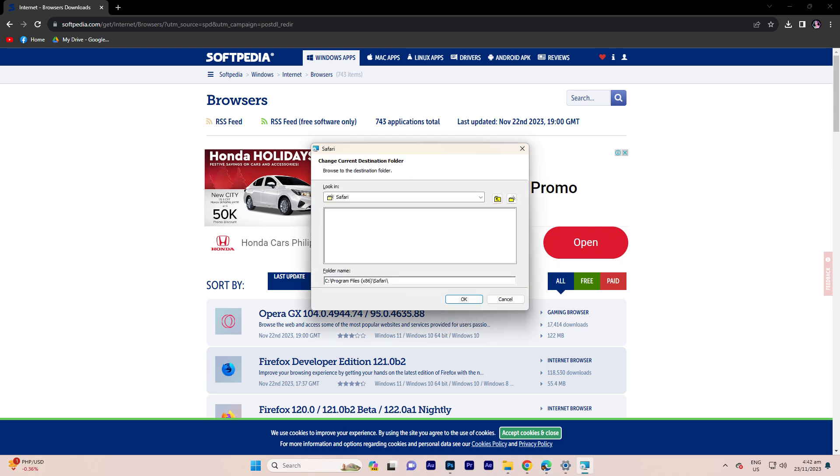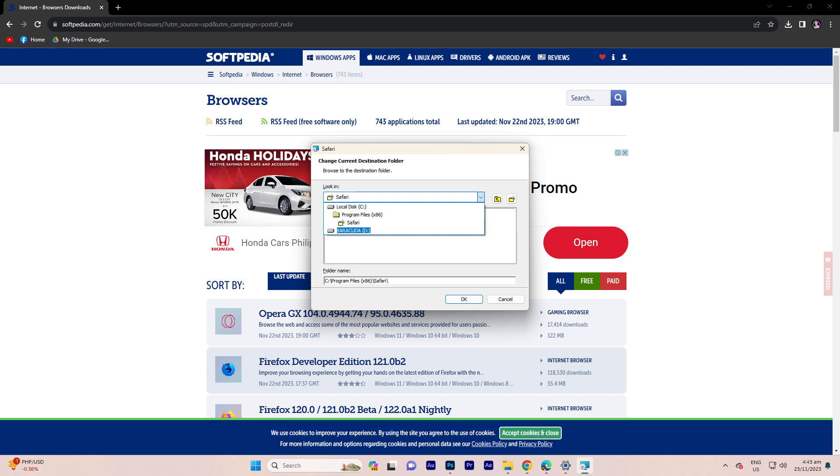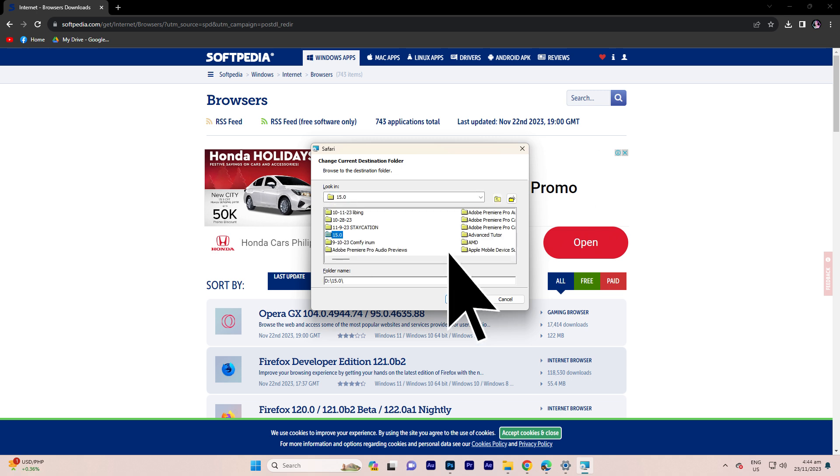You have the option to designate your preferred file location by selecting change. Click on the drop-down menu. Choose your desired location and click OK. If no specific folder has been designated, choose a random folder and click OK.